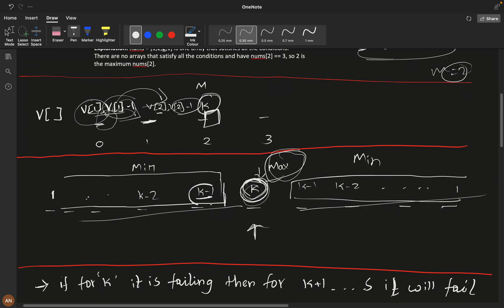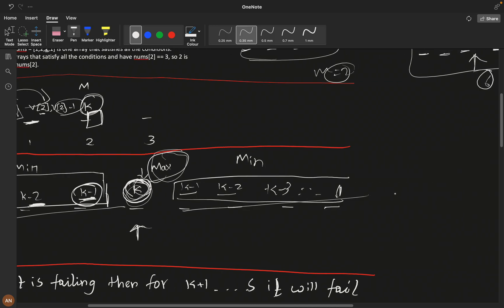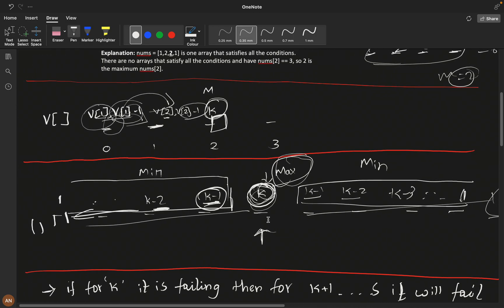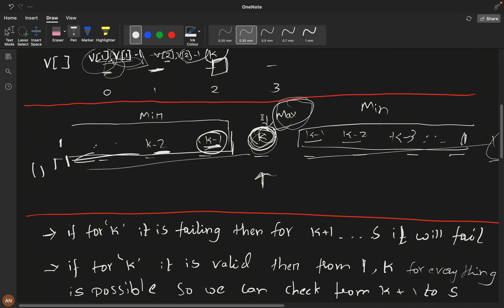To minimize surrounding elements, if the value at index is k, then the next element can only be k minus one, then k minus two, and so on down to one. If elements remain after reaching one, they all stay at one. The same decreasing pattern applies on the right side.